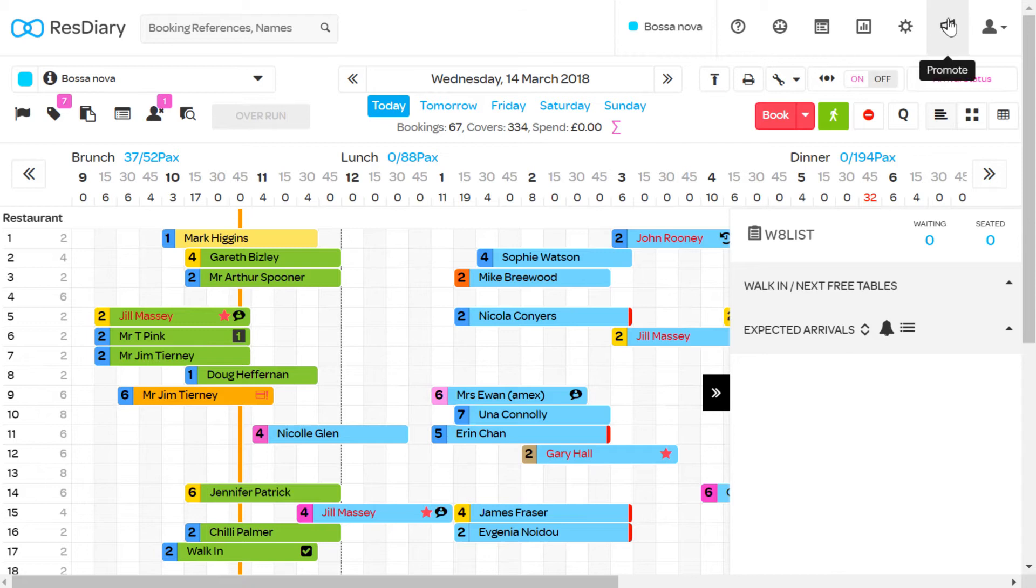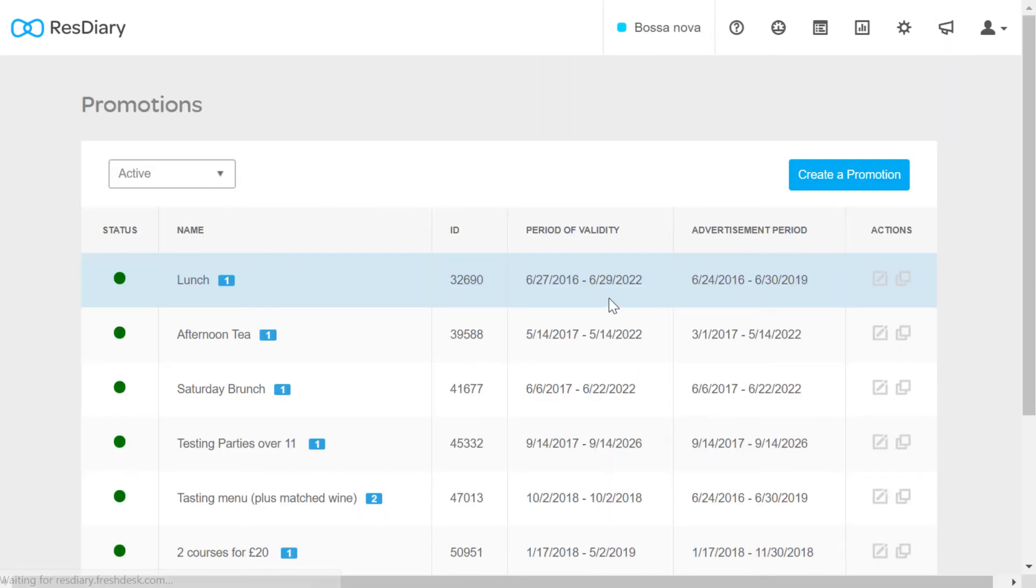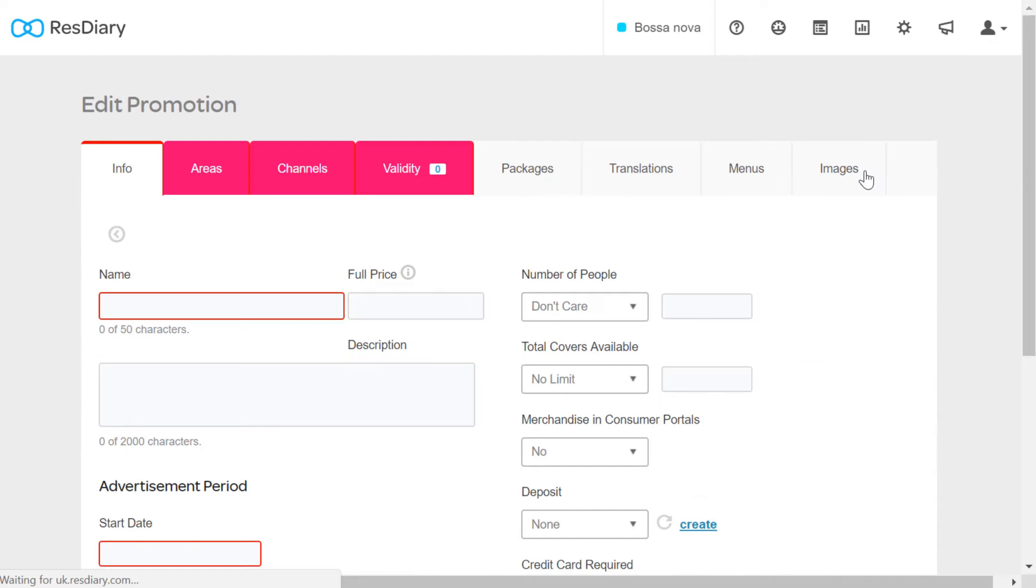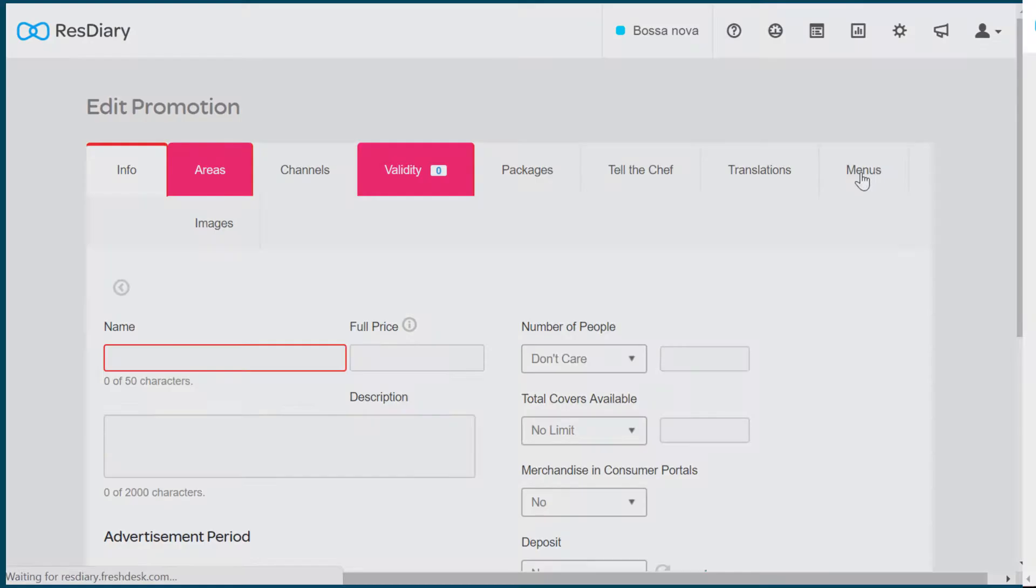Click Promote and in the Promotions section click Promotions, and then Create a Promotion. There are several tabs across the top. First we will look at the Info tab.